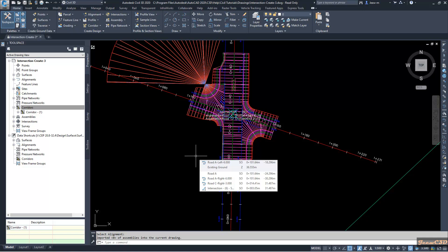We manually entered the offset values but in this case we used our offset alignments and offset profiles which were already in the drawing. This is how to create intersections using intersection wizard in Civil 3D.